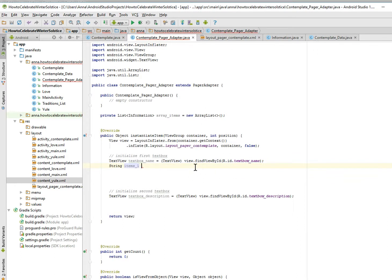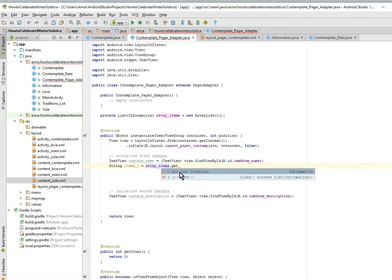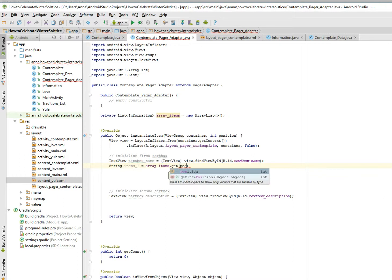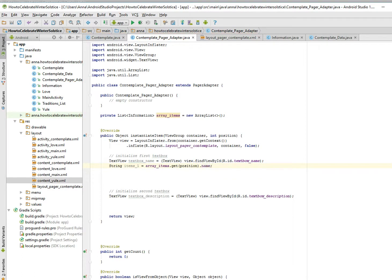What is our array called? Array items. Array items dot to get this int is going to be the position from here into location position. And then we call it name. Yes, there you go.